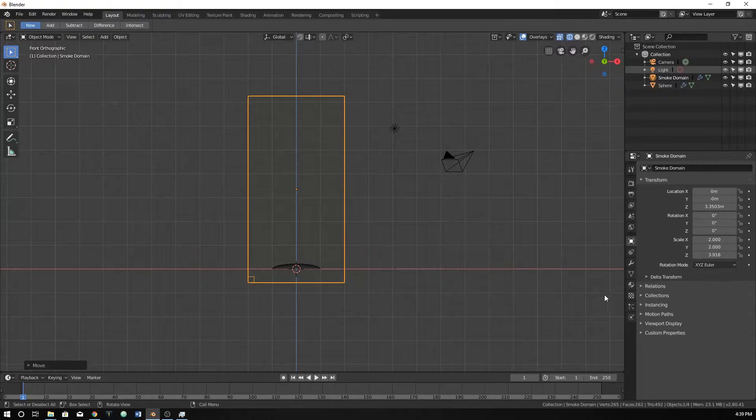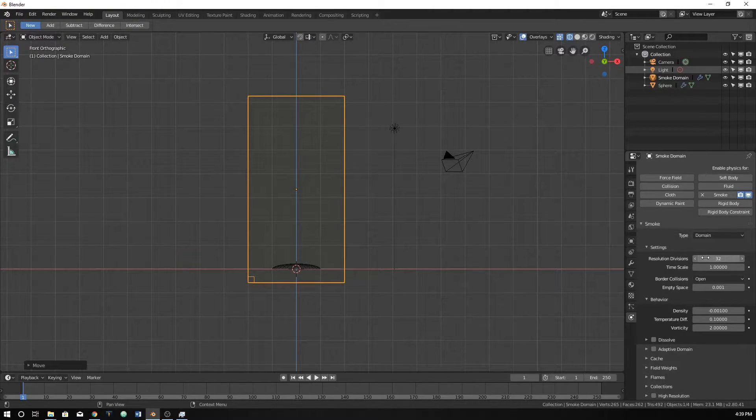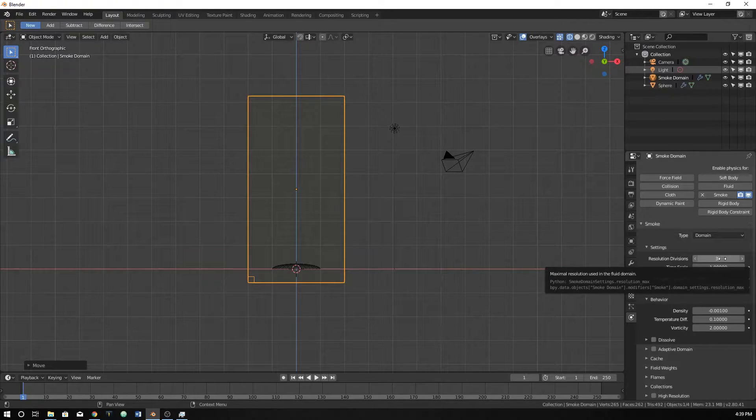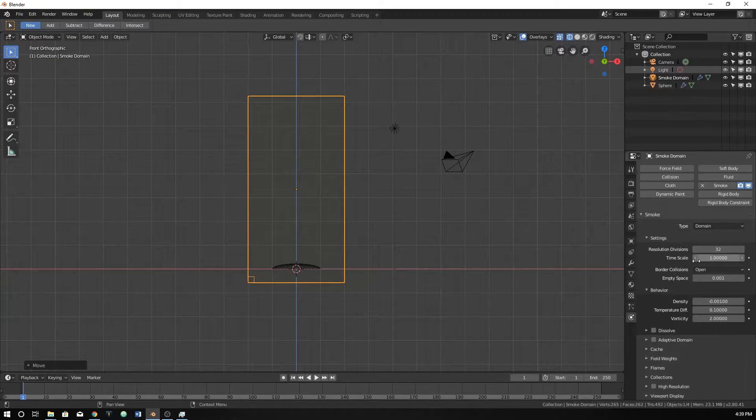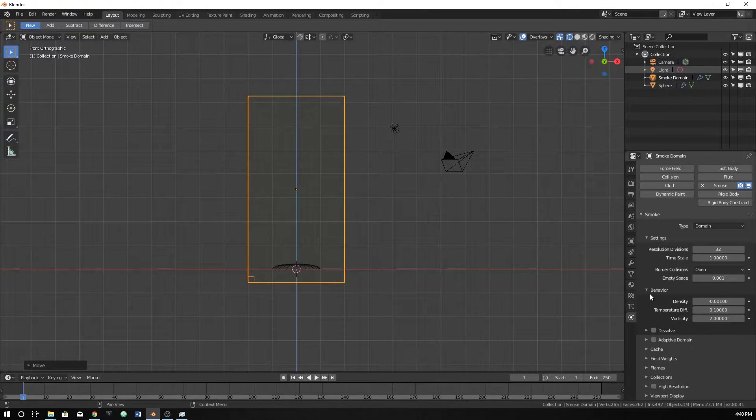I'm just going to come over to the physics tab and walk through a couple of these things. First off, resolution divisions. I suggest just leaving this at 32 until your final render, and then increasing it to 70 to 100. The higher it is, the longer it takes to render or bake it.